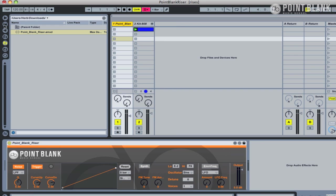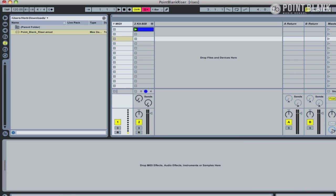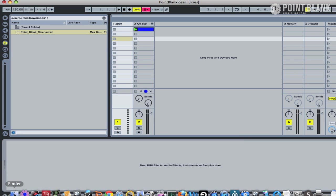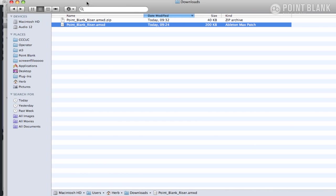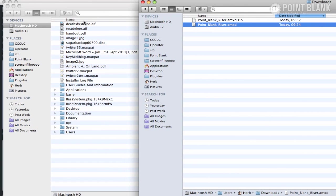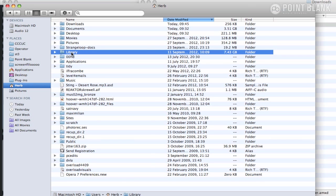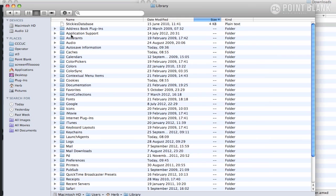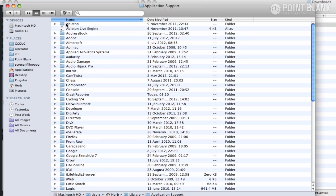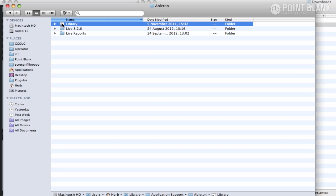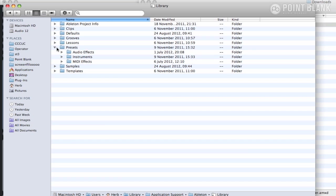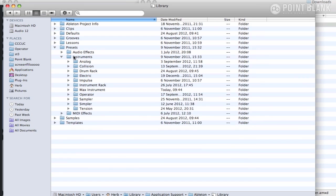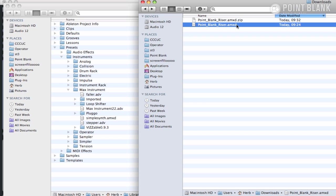However, we can also get access to it from the devices by copying the file into a specific folder. So let's move the downloads folder over there, and I'm going to locate my user folder, then into Library, then Application Support, then Ableton, and then Ableton's Library. We're going to open up the Presets and Instruments, and then within Instruments we can find Max Instrument, and that's where we copy the device into.